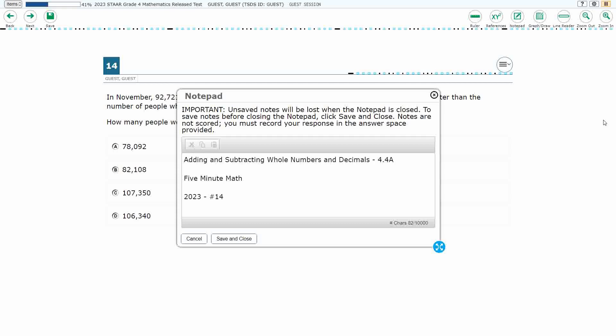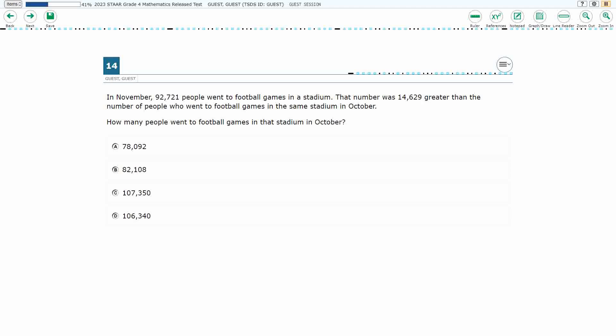Hello and welcome to 5 Minute Math. Today we are looking at the fourth grade concept of adding and subtracting whole numbers and decimals. This is standard 4.4a in the great state of Texas, and we are using item number 14 of the 2023 released STAAR test.